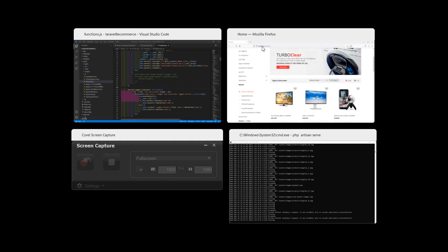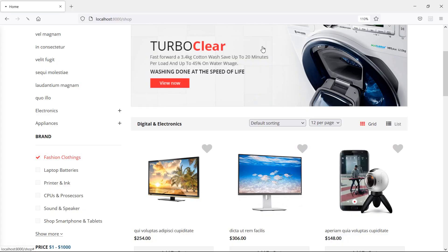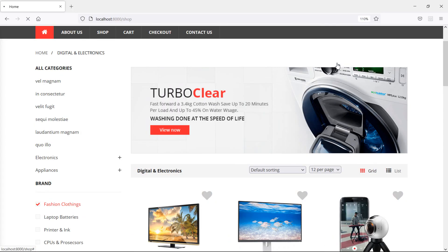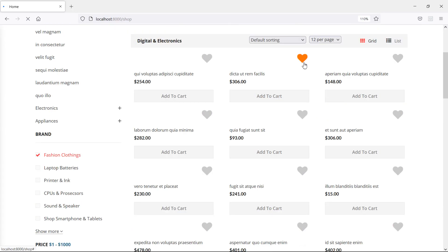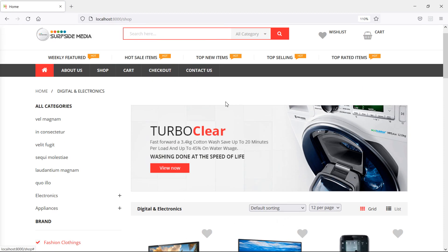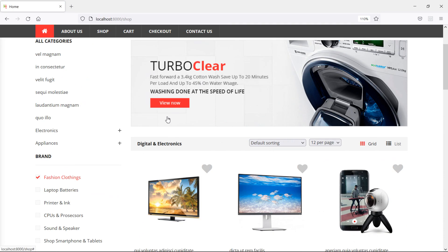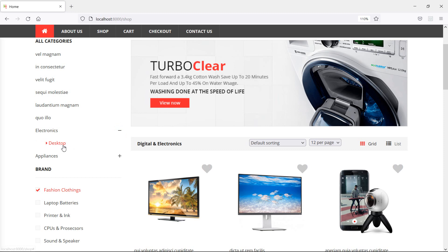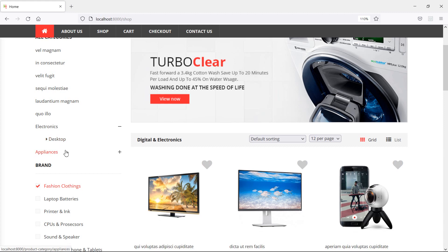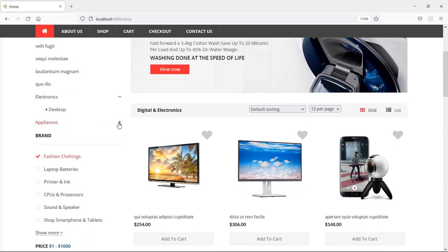Now let's check again, so switch to the browser and just refresh the page. And if I click on the plus icon, you can see the subcategory. Inside the electronics, you can see the subcategory desktop. And inside the appliances, here you can see the refrigerator.